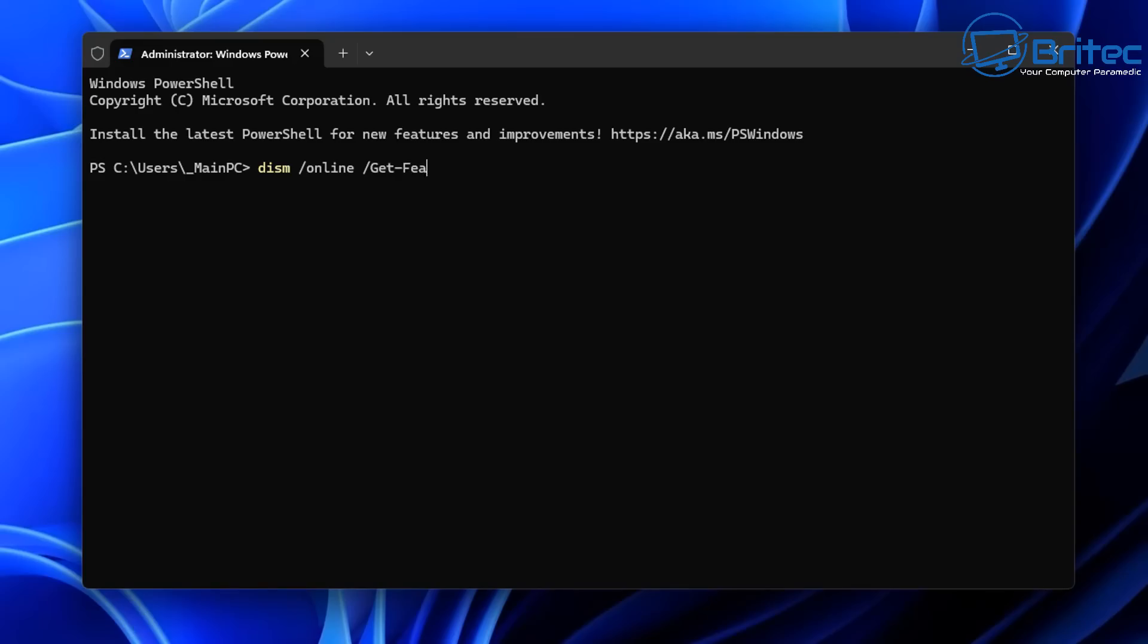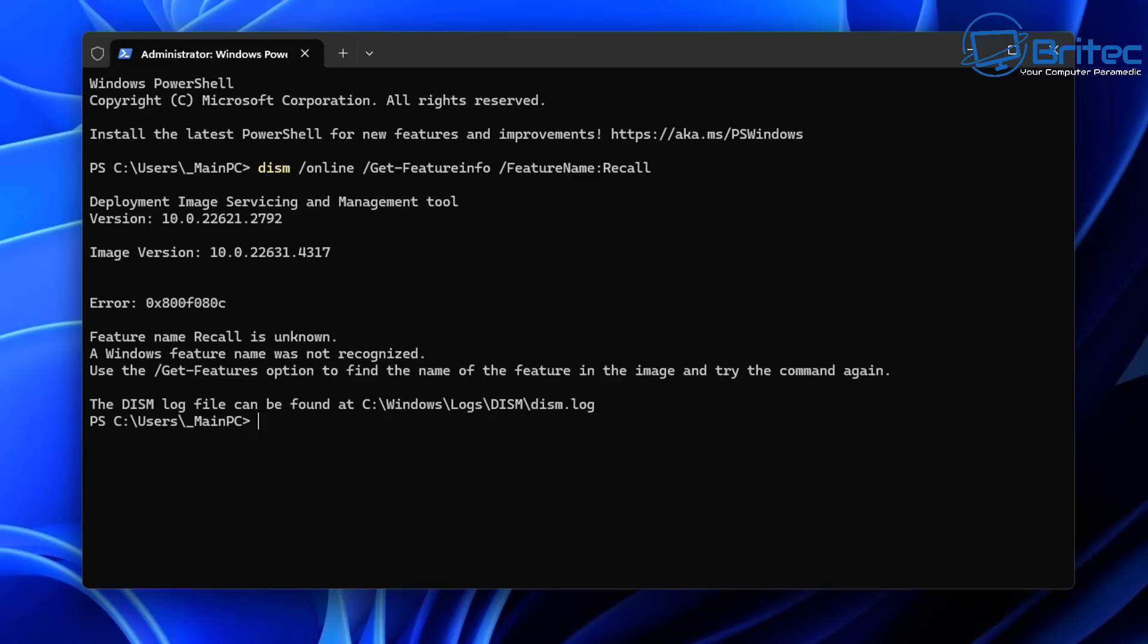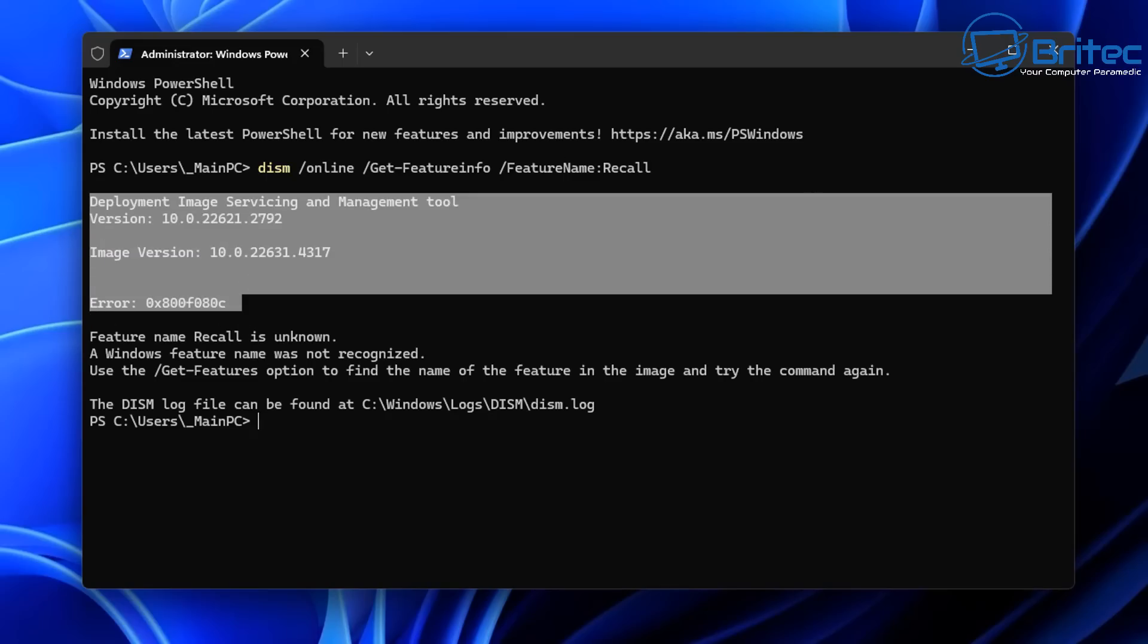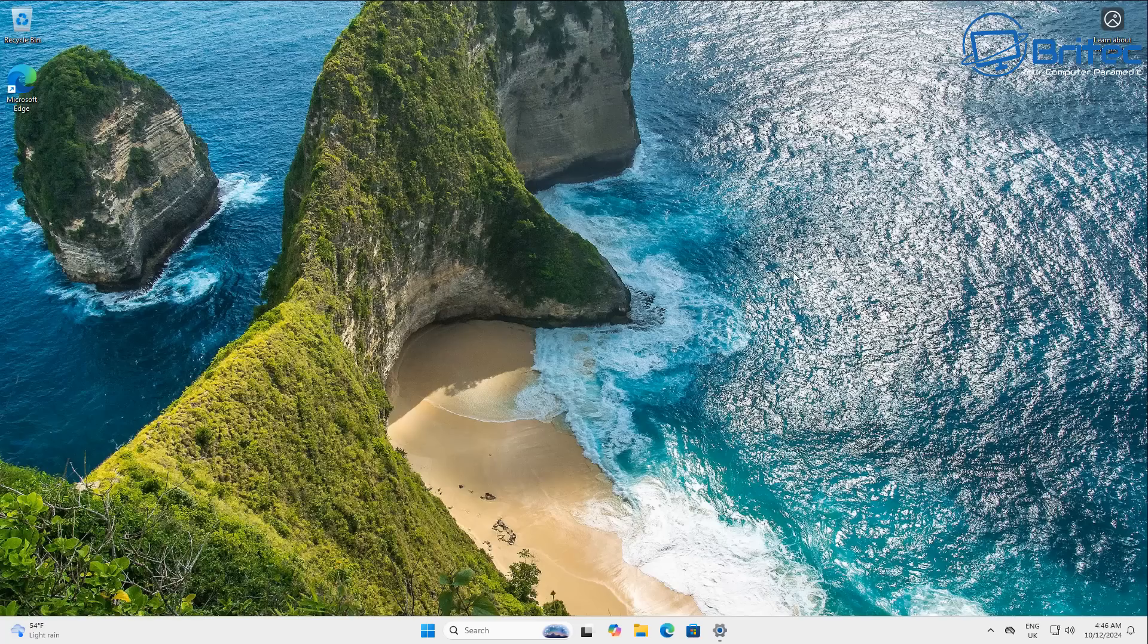So first off, let's go ahead and put this command in here. And this will show us that on 23H2 Recall is not running on the system. You can see right here, it comes up with an error and it's not here. And that's because they haven't implemented it into 23H2.